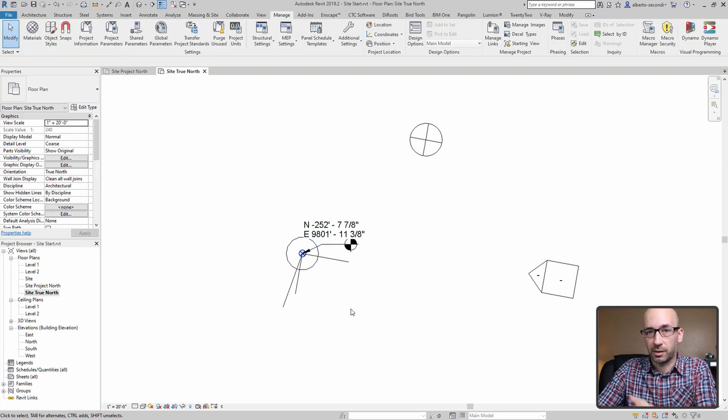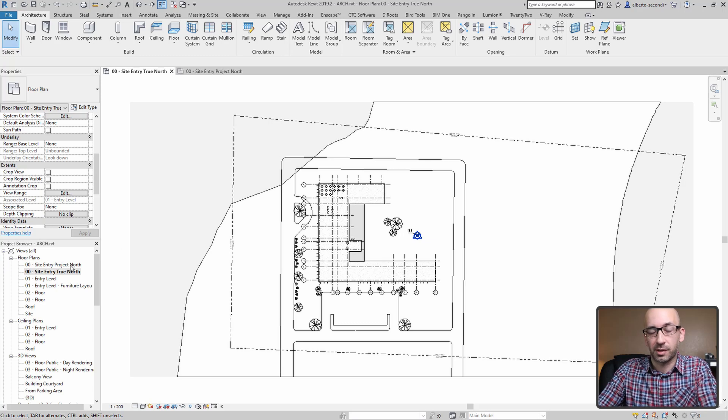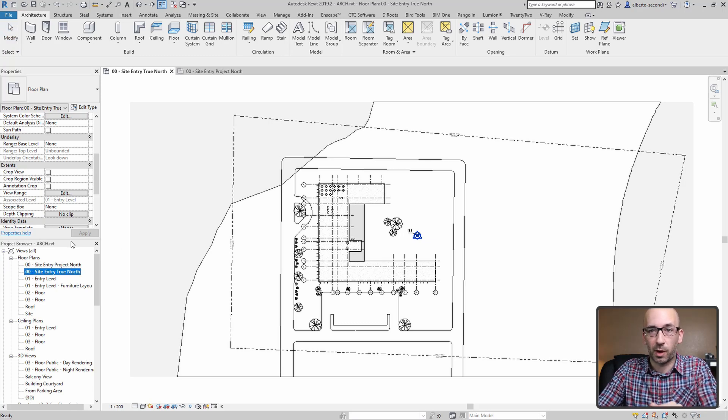Now let's take a look at the architectural model. Your architectural model should have a similar setup with the site project north and site true north with the right parameters assigned to them.